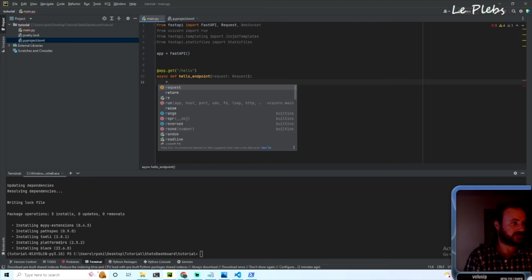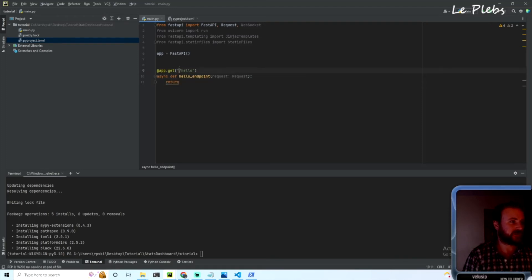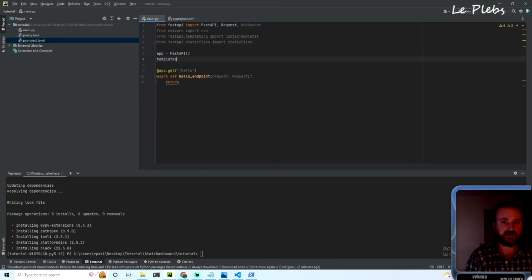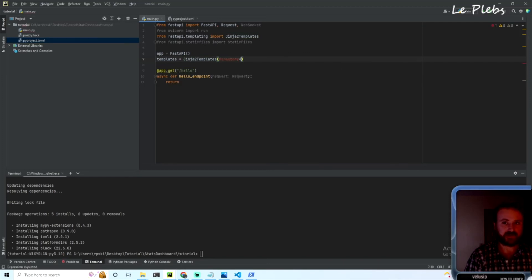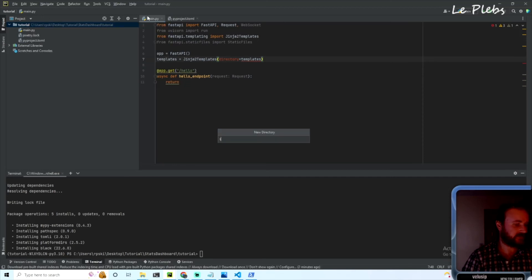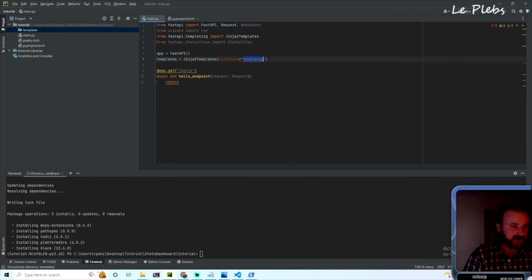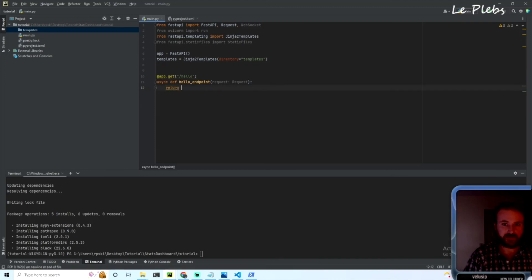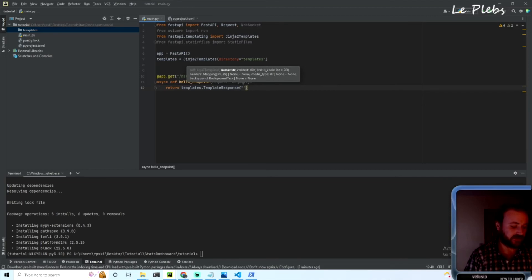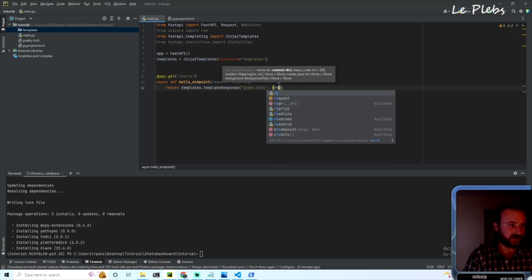And we'll return—actually you know what, we'll need to create our template object. So to do that we'll do 'templates = Jinja2Templates' and the directory will be 'templates' and we'll go ahead and create that now. So new directory and we'll call that 'templates'. And this needs to be a string. And then so here we'll do 'return templates.template_response'. And it'll be we'll return our index template with the index.html and then also our request.